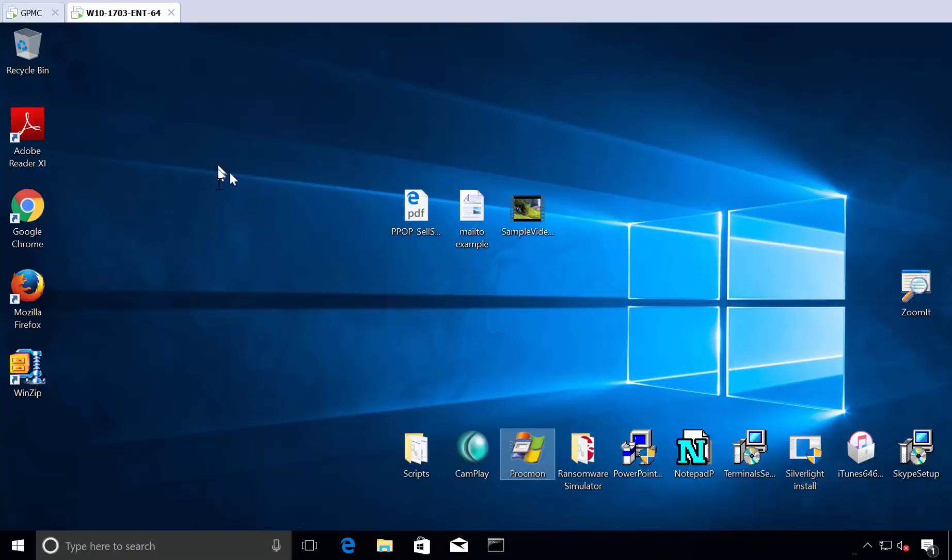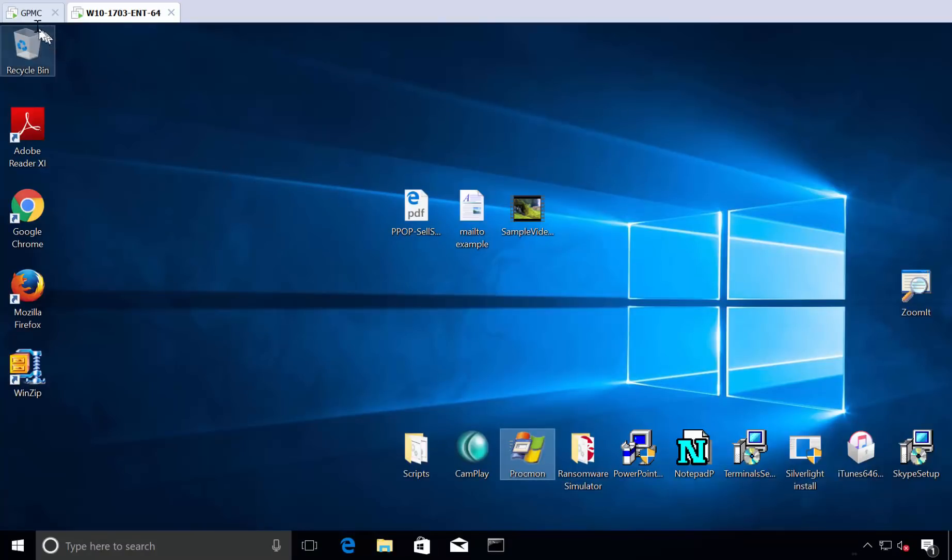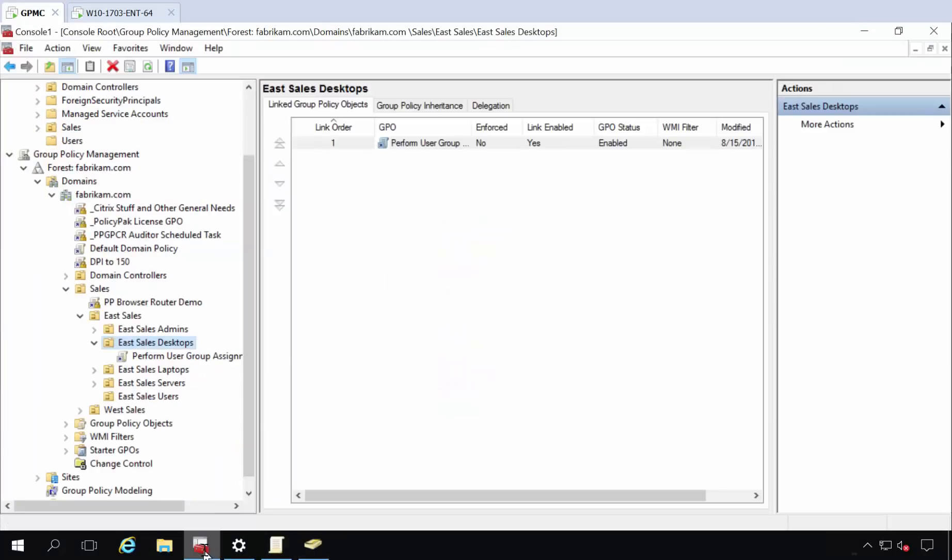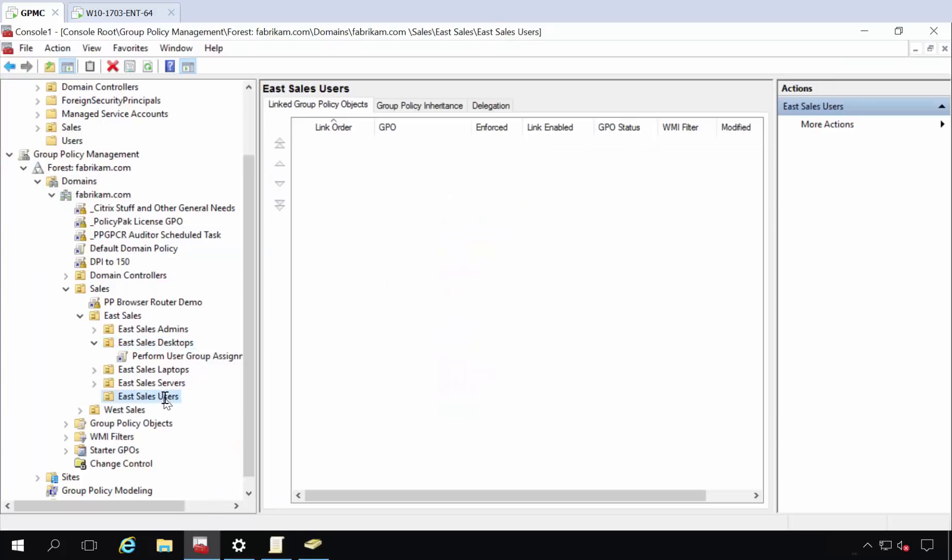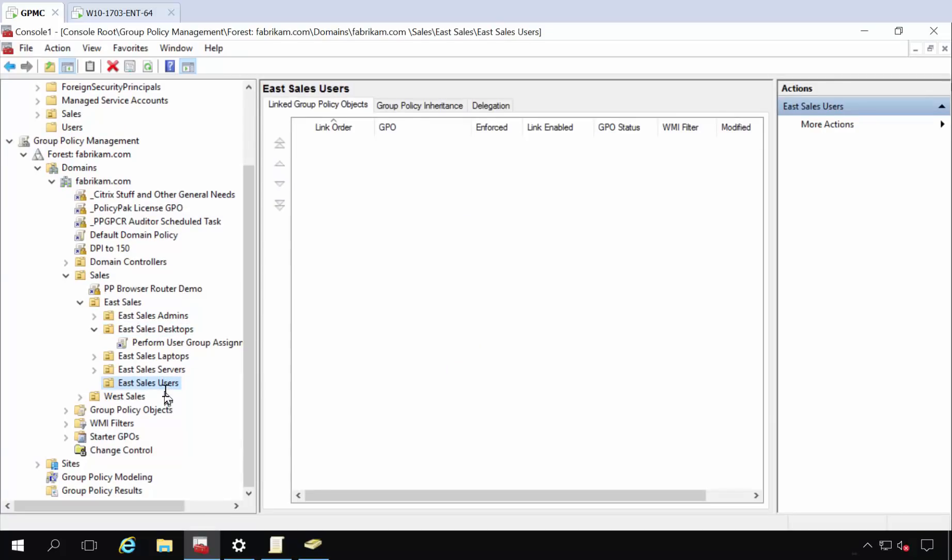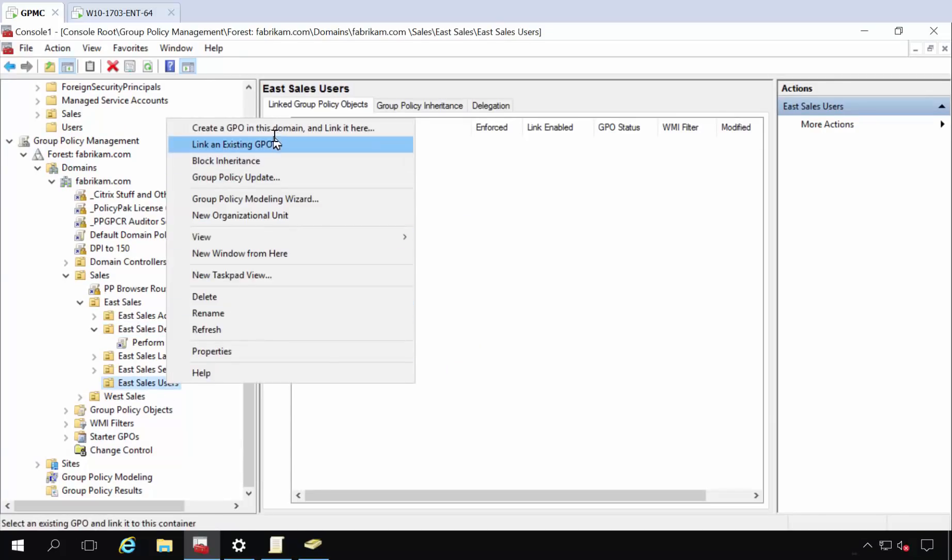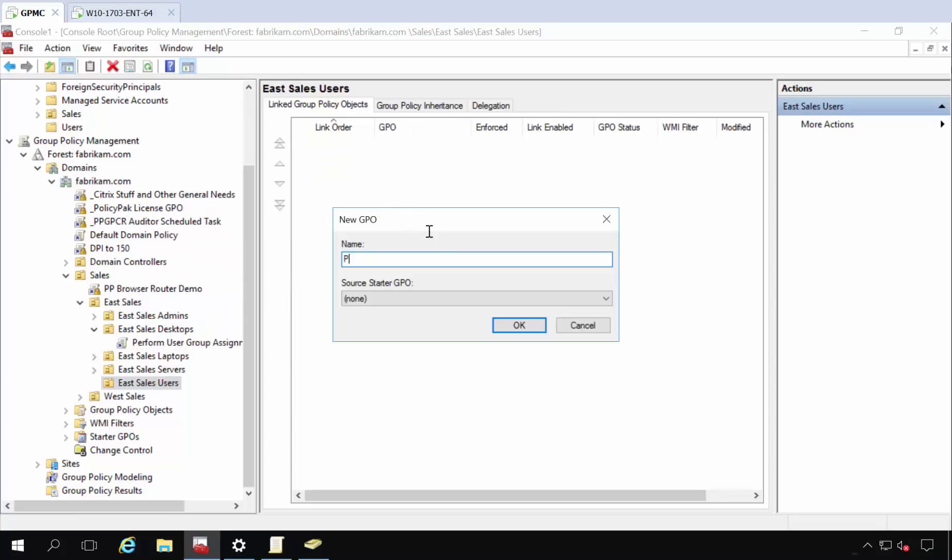And now is where PolicyPak least privilege manager kicks in, right here, right now. So let's go back to our EastSales users, people who are no longer running with the scissors all the time.